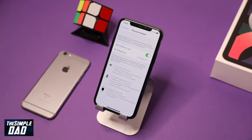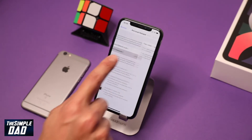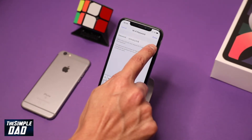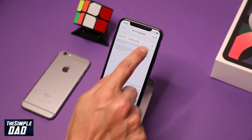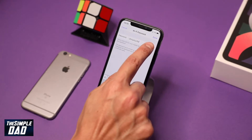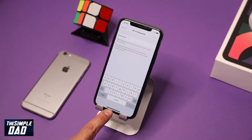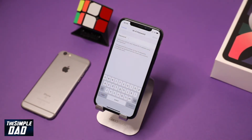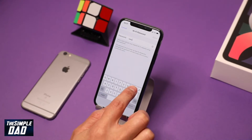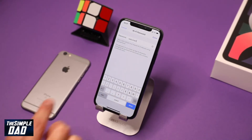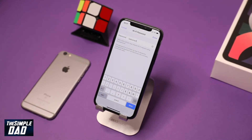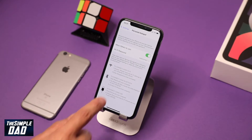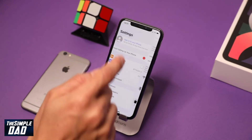Now down below, you need to set a Wi-Fi password. Tap on it, set your unique password, and press done once complete. You can then press the home button and return back to the home screen.